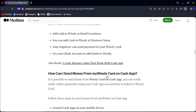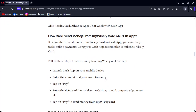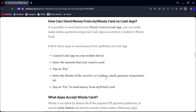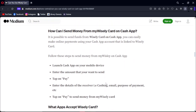That's how you can send money from your Wesley card through Cash App. It's a simple process. Thank you for watching. Don't forget to like and subscribe. If you have any questions, you can comment below.